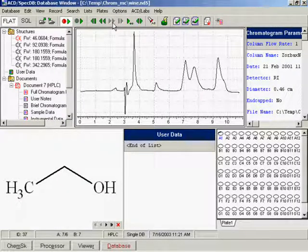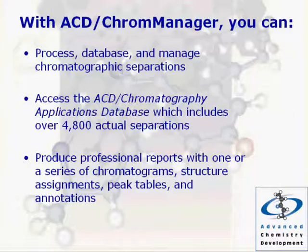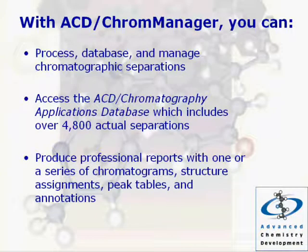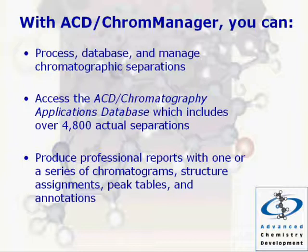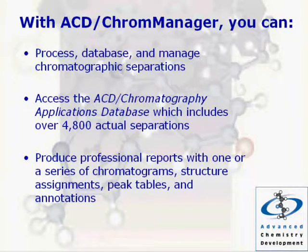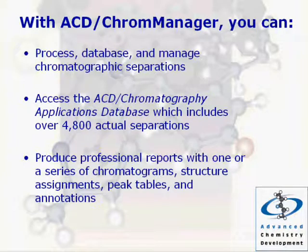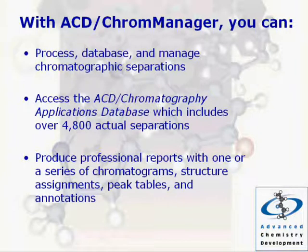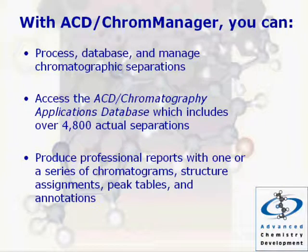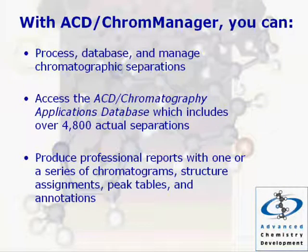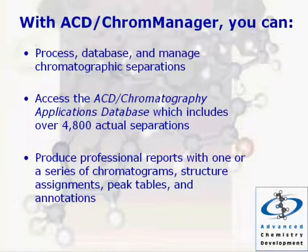With ACD Chrome Manager, you can process, database, and manage chromatographic separations. Access the ACD Chromatography Applications database, which includes over 4,800 actual separations. And produce professional reports with one or a series of chromatograms, structure assignments, peak tables, and annotations.